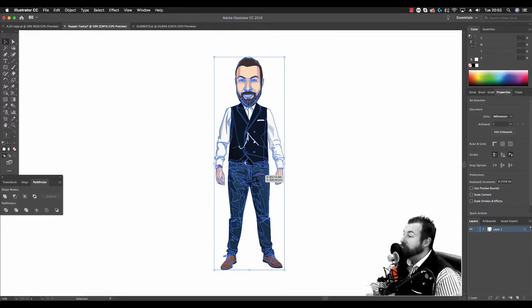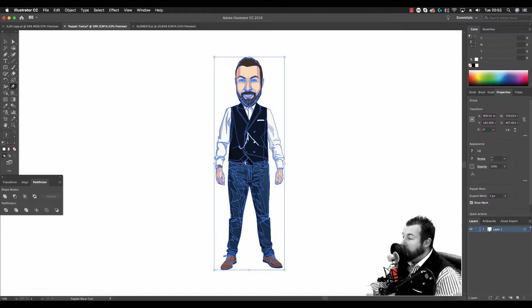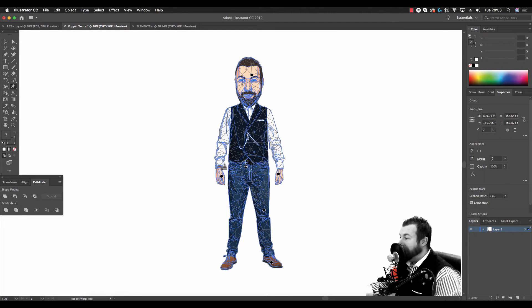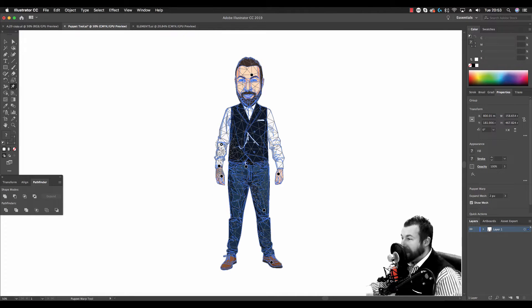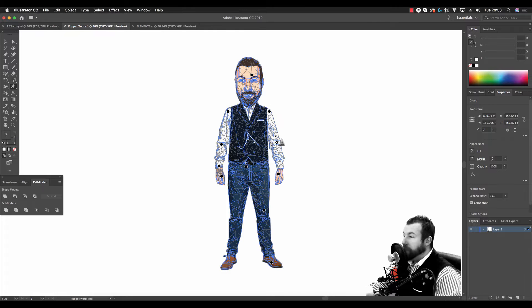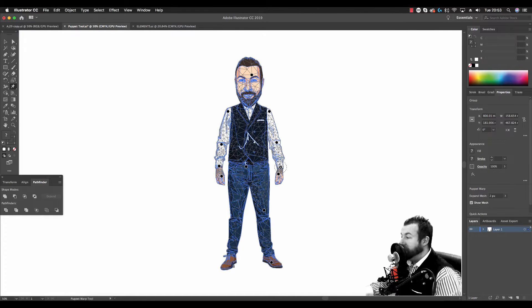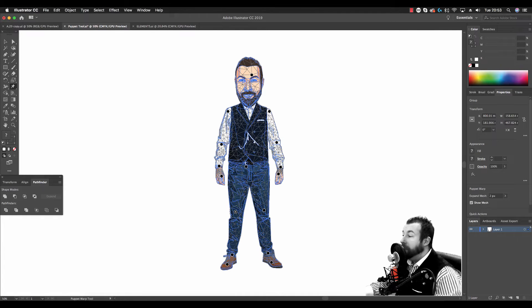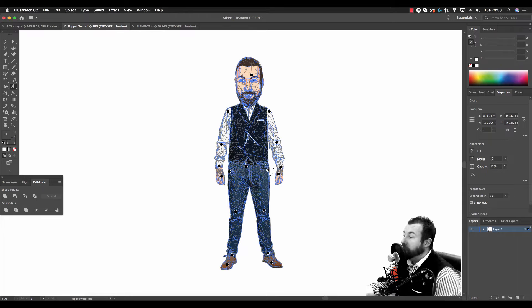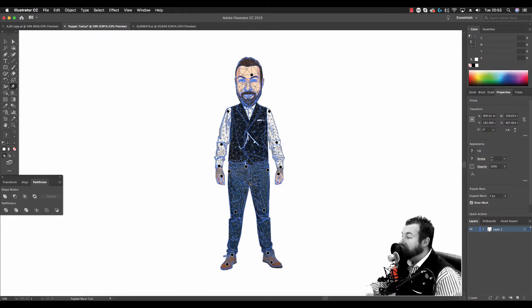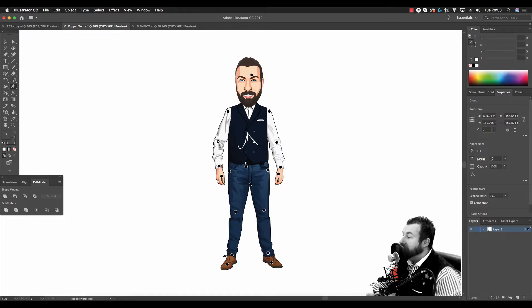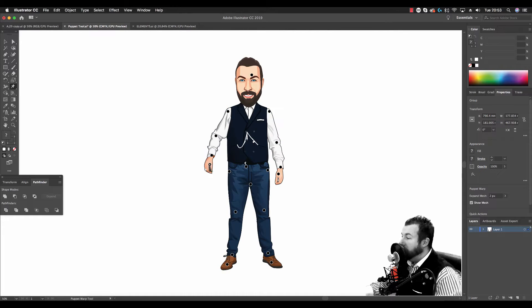So here's me. Let's use the Puppet Warp Tool to articulate me into some poses. We place points in the graphic which essentially act as joints. From that point the graphic can be articulated, serving as a kind of fulcrum.